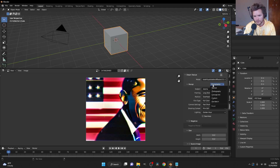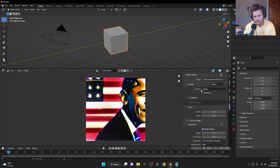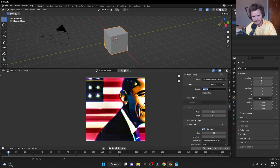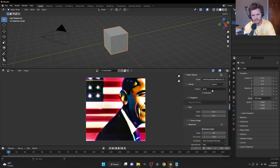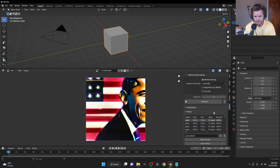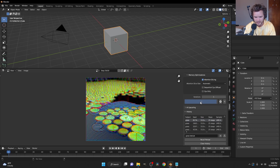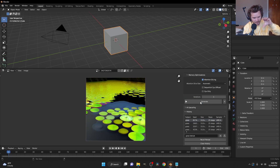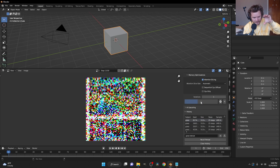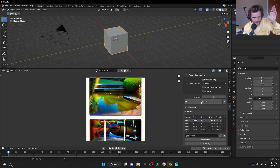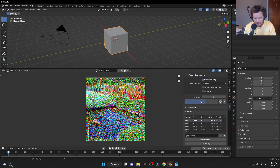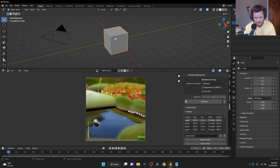People have been using Dream Textures to generate images, but also to generate seamless textures. One limitation is it doesn't necessarily respect which orientation you're looking at. For example, if I type 'pond,' it gives a pond with lily pads and the camera sitting above it with trees in the background — but it doesn't care about the specific cube or geometry you're working with.